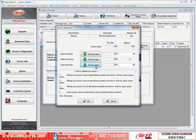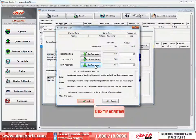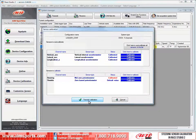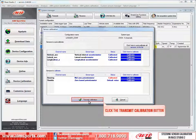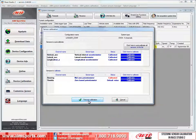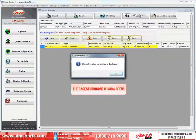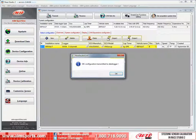Now that we have defined our three points of calibration, we need to finish the process and then transmit the calibration to the data logger. To start this, click on the OK button. Then click on the transmit calibration button. This window opens and tells you that the configuration was successfully transmitted to the data logger.